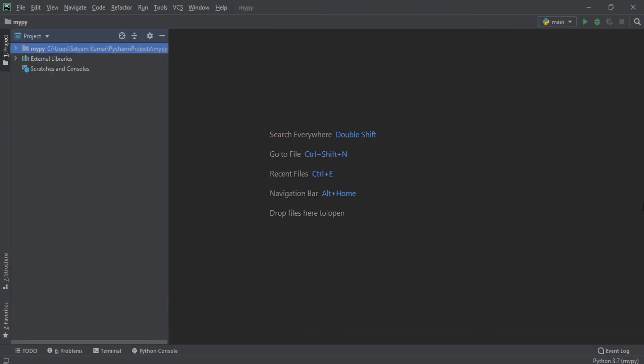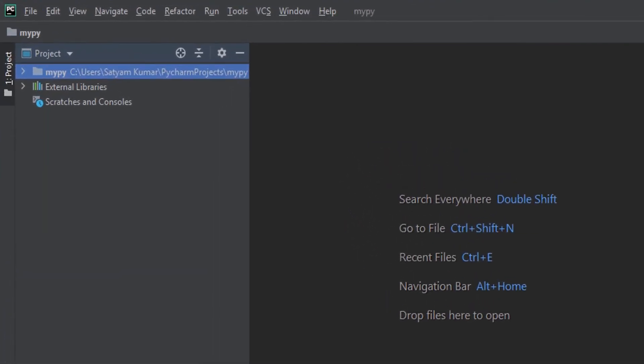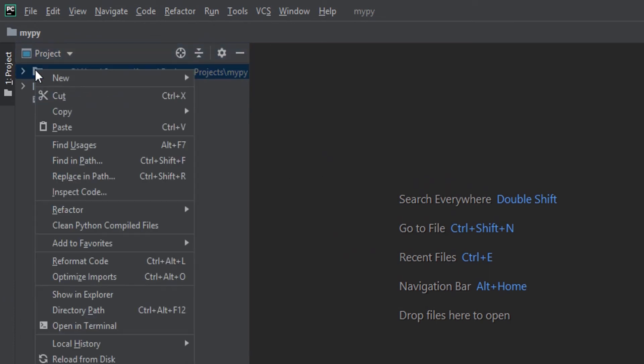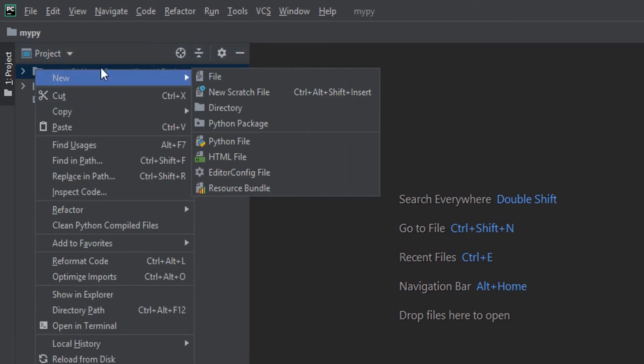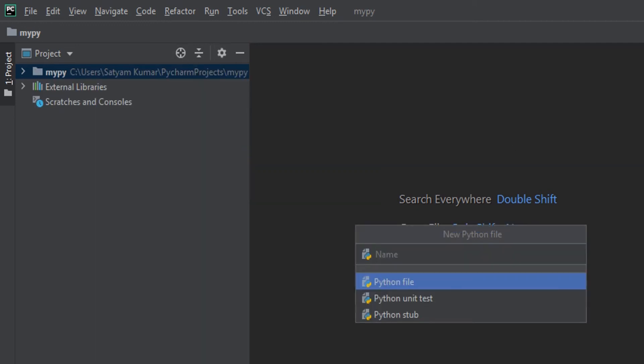This is the project we have created. I am going to right click on this project, and under the new section, select Python file. Type a name for your Python file.